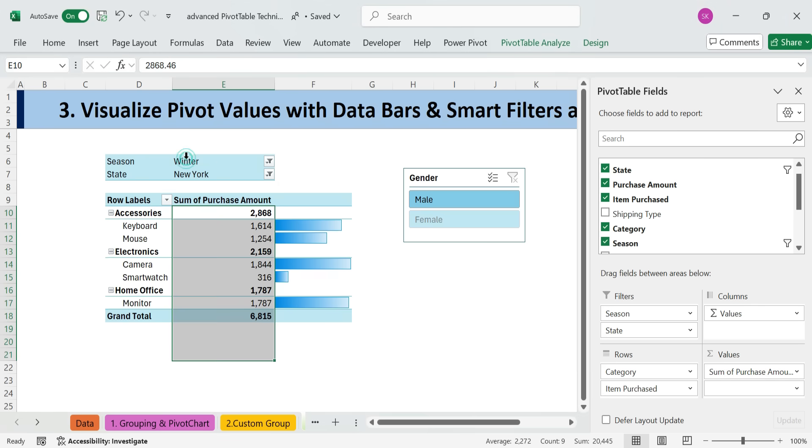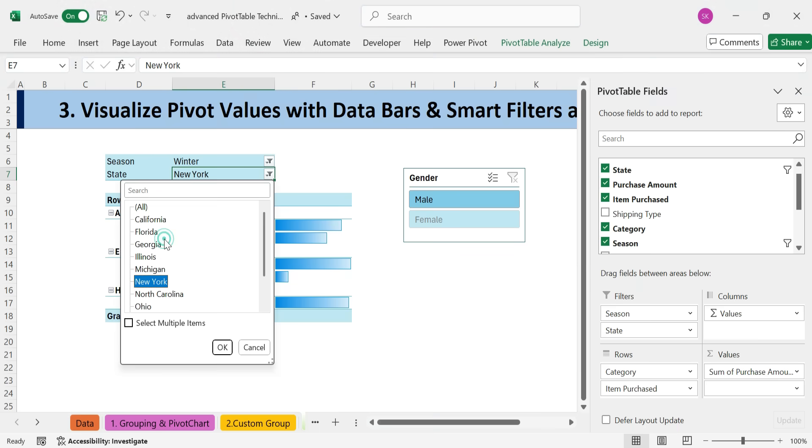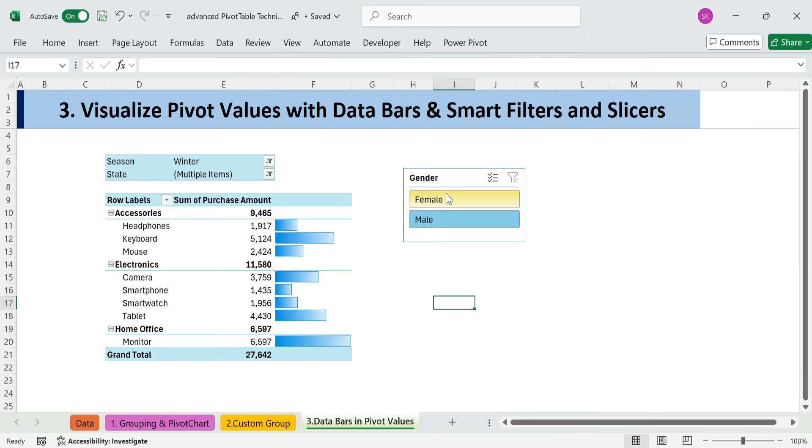Use this technique when you want to quickly highlight high and low values in a pivot table, without needing a chart, perfect for dashboards, reports, or quick comparisons during meetings.